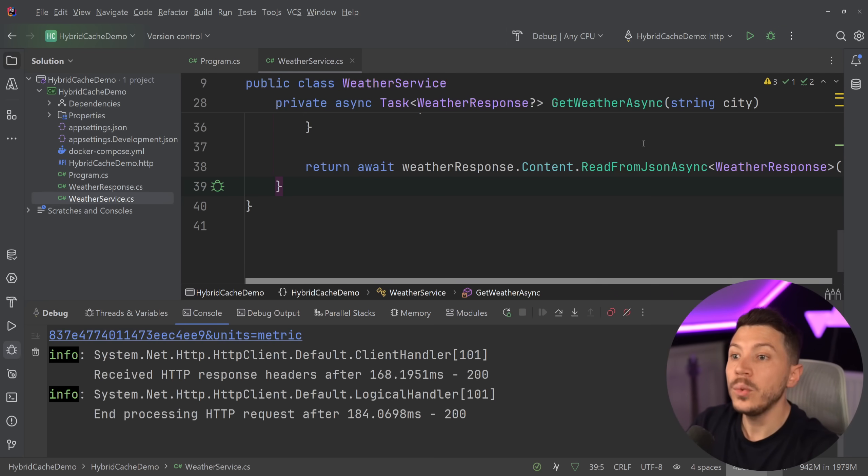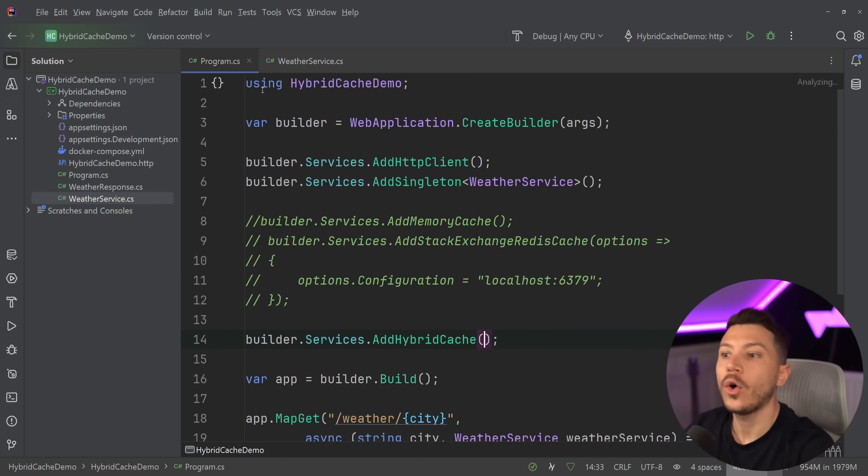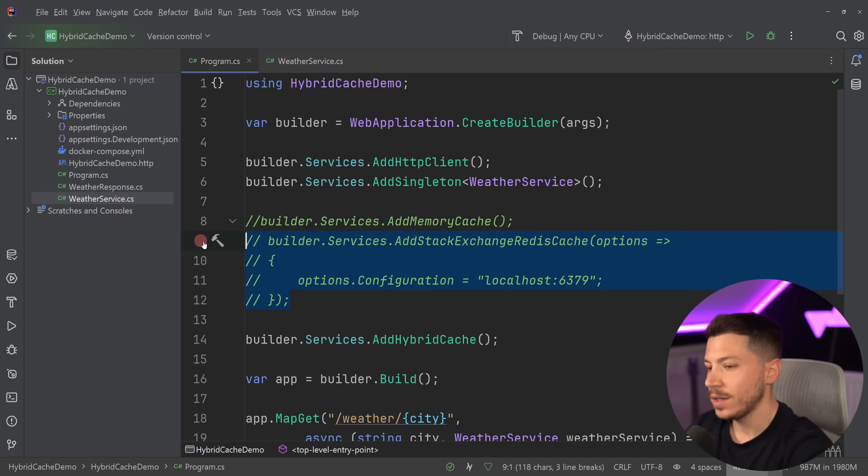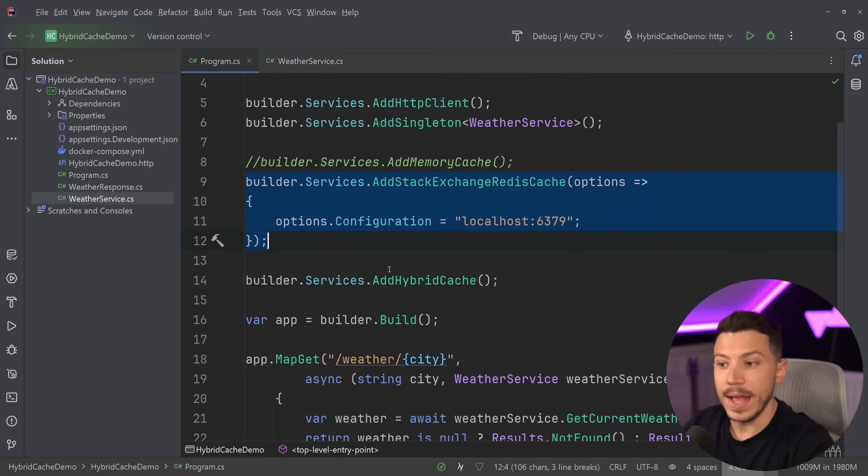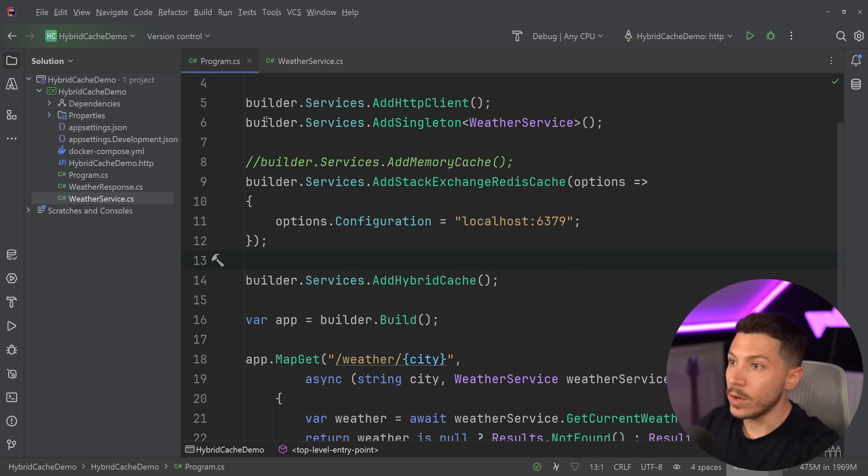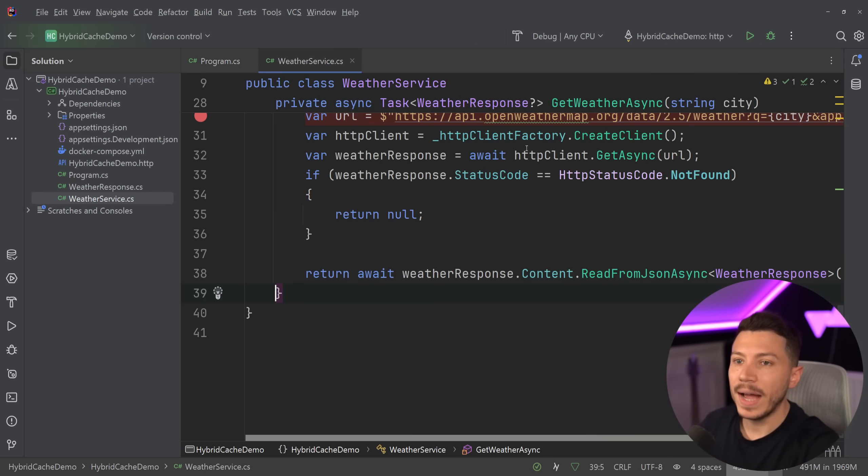But if you want to turn this hybrid cache into a distributed cache, all you have to do is just wire up the StackExchange with the exact same method as you had before. And that's it. And now everything is handled by hybrid cache.